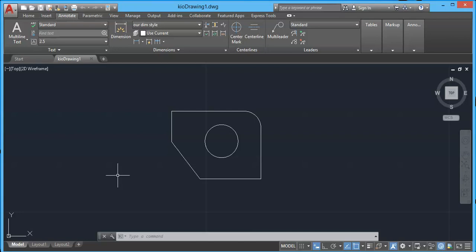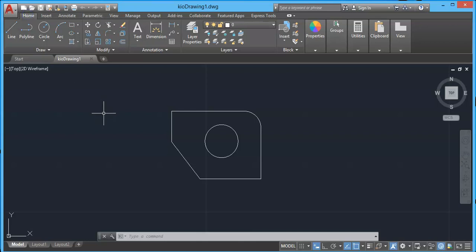In this video I will tell you about the dimension style override. In the previous video we made a dimension style, and using that dimension style we can add dimensions in our drawing. Now, what if we want to make a very small change in that dimension style?